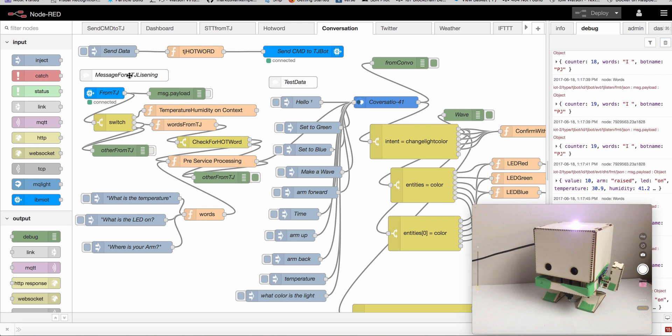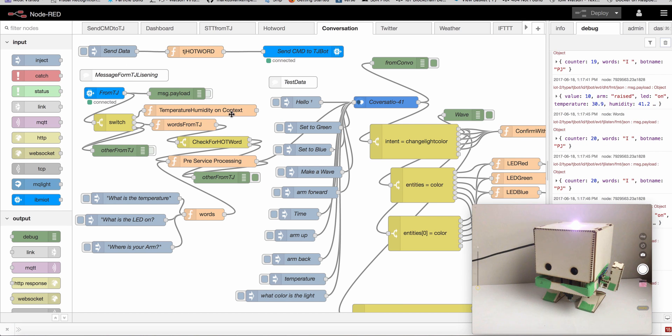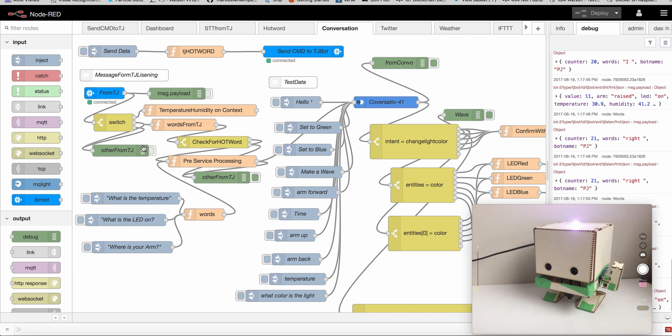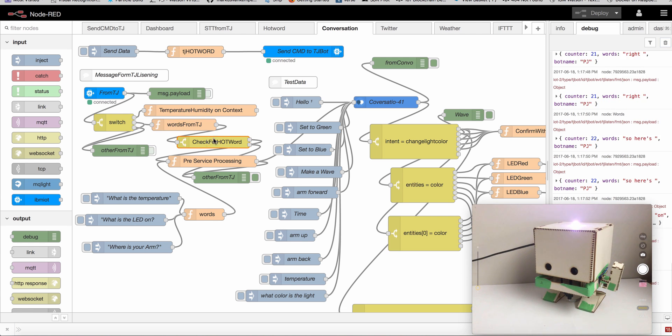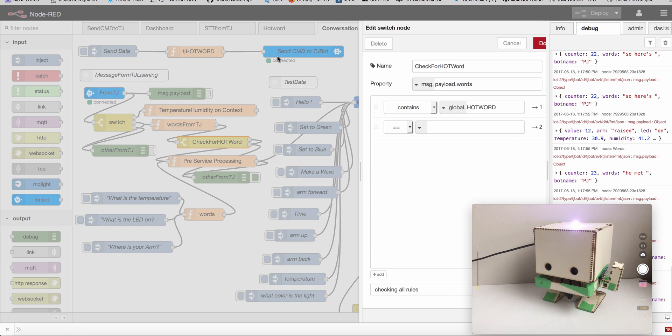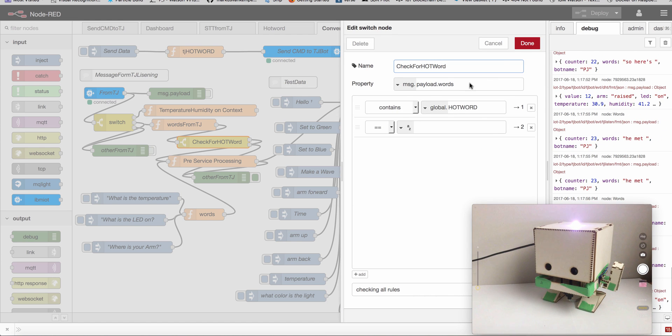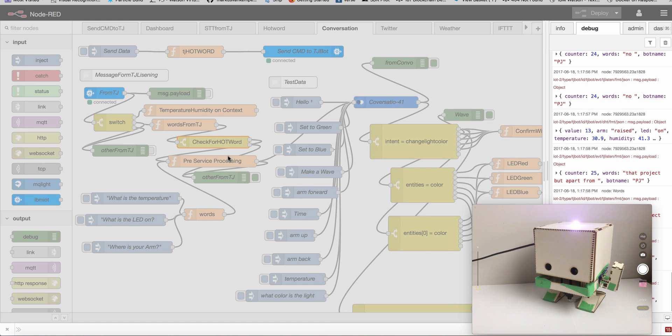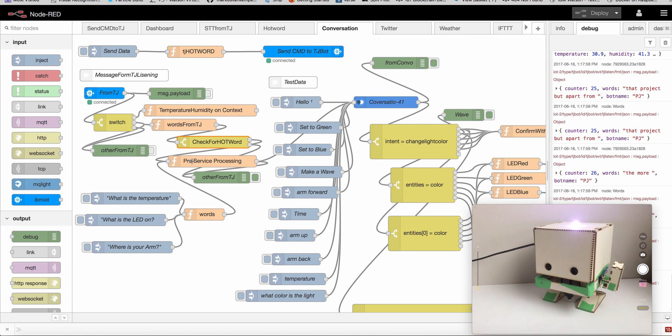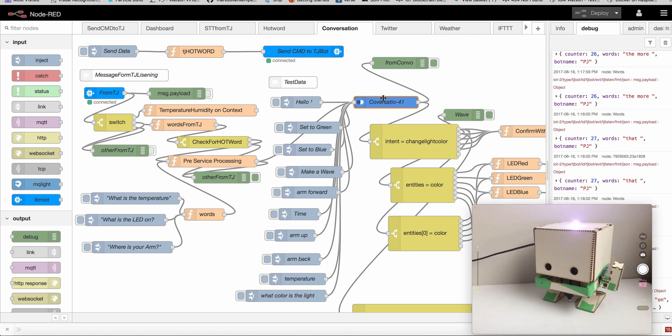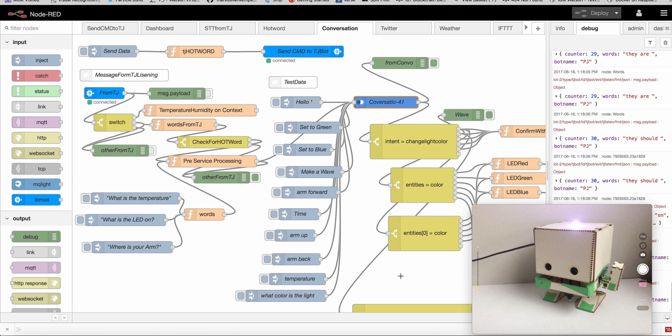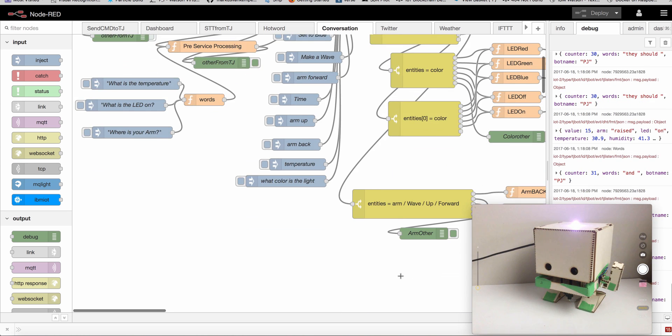Here's the flow. You see I get the MQTT messages from our controller program in here, then I check for the hot word which we set remotely. If the text has a hot word, then I pass this to conversation here. Conversation gives me back an intent, an entity, different entities, and then I can do stuff.